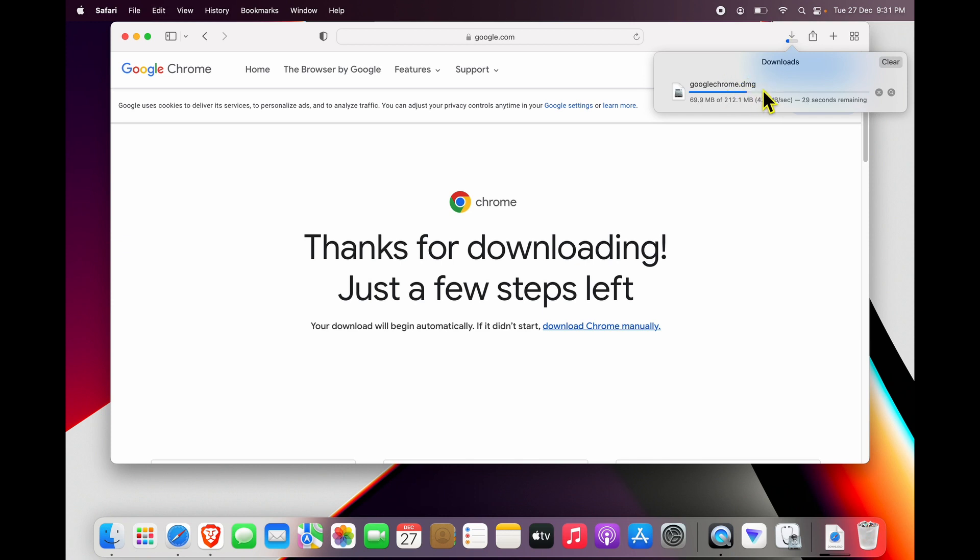If you're initiating this download on some other computer which is not a MacBook, remember you need to select the Mac version, which will be a .DMG file just like this. The download is not very big—it's around 200 MB in